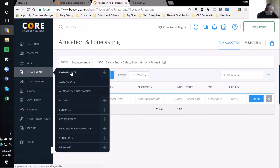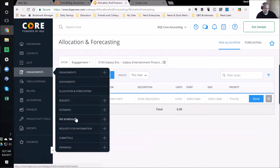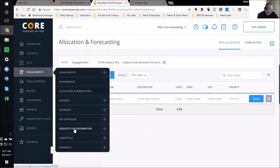Budgets — you can create a budget and assign it to a project, specifying limits on activity codes or expense codes. We can create estimates and set up different fee schedules, so a standard rate can be overridden for a specific project. Request for Information is another feature I love — I can request bank statements or other information from clients right within the product. Submittals would be for architects submitting plans. There's a lot of architect-specific and engineer-specific stuff in here.